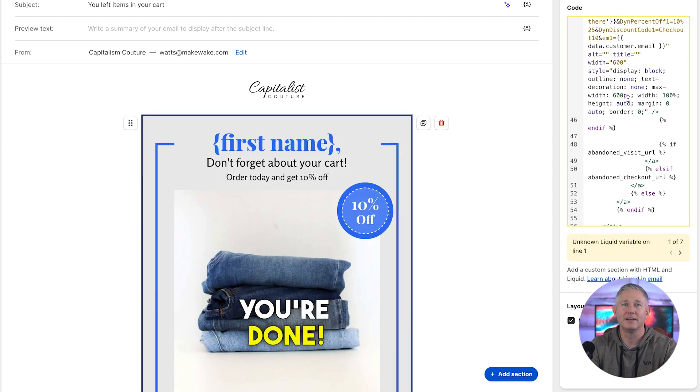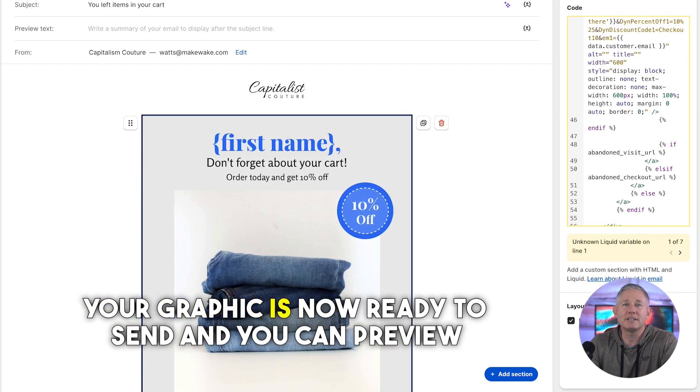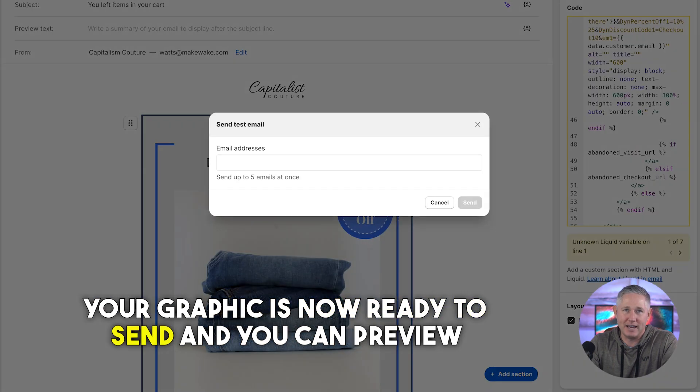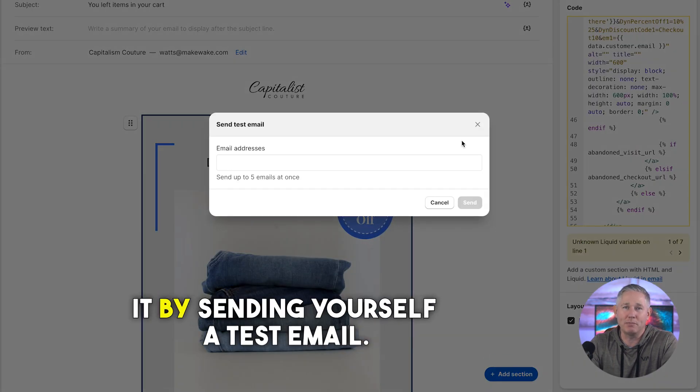And that's it, you're done. Your graphic is now ready to send, and you can preview it by sending yourself a test email.